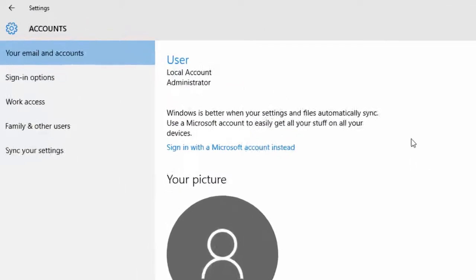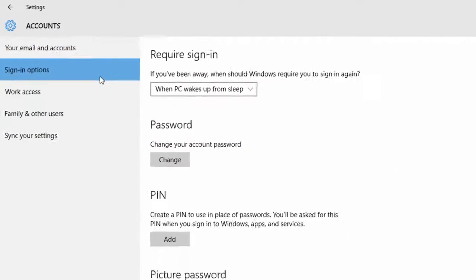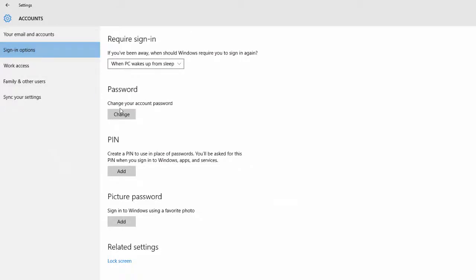From the left side, select Sign-in options. Next, on the right side, click Add underneath where it says PIN.